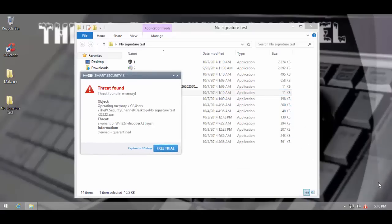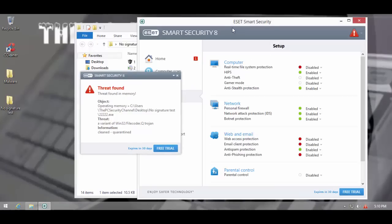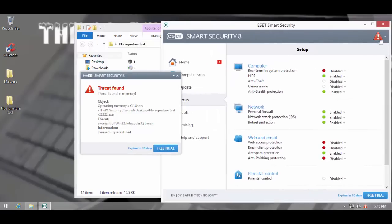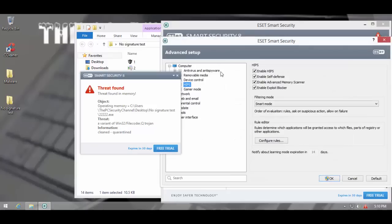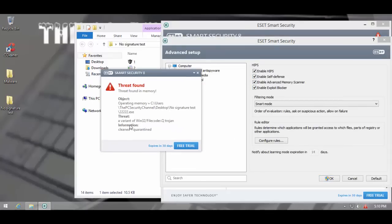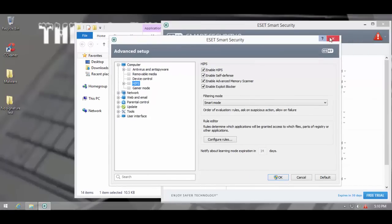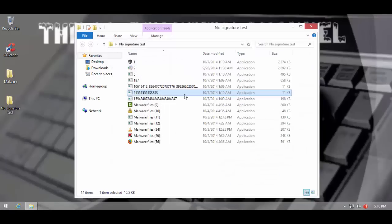This is the advanced memory scanner at work. You remember that we had a setting in host intrusion prevention system called advanced memory scanner. Now, this is that component. It caught this thing. That's good.